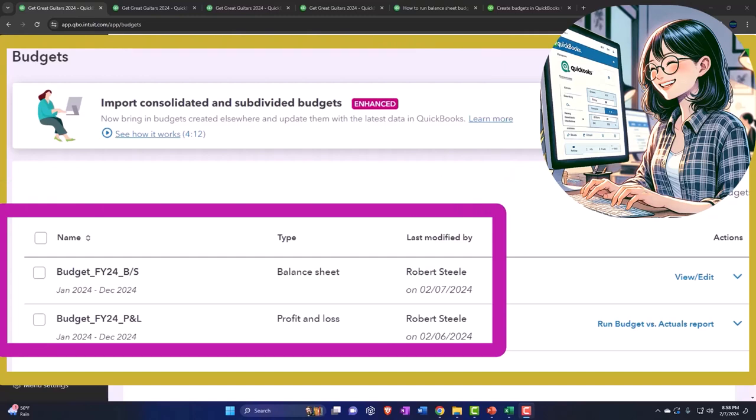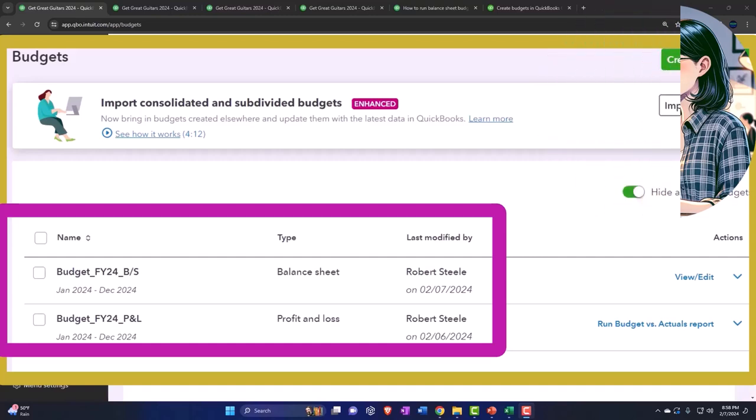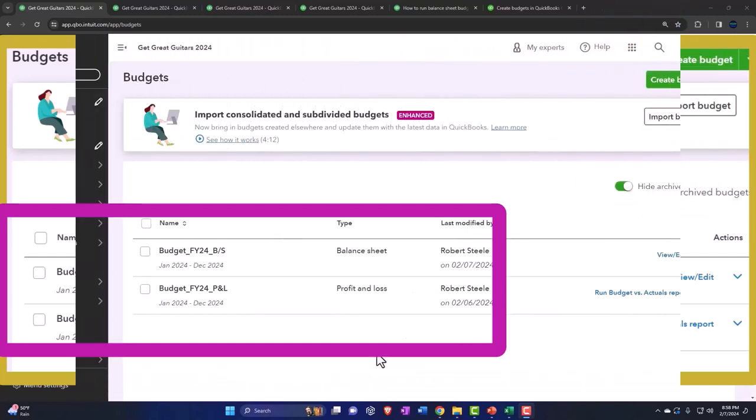So recently, we now have this option to be able to do the data input for the budgeted balance sheet, but it doesn't look like we have the related reports that you would think would be generated from that data input, such as the budget overview for the balance sheet and the budget versus actual for the balance sheet. Now, I would expect going forward that hopefully QuickBooks would be able to use that data input to then create those reports, but I don't believe they are there as of the time of this recording.